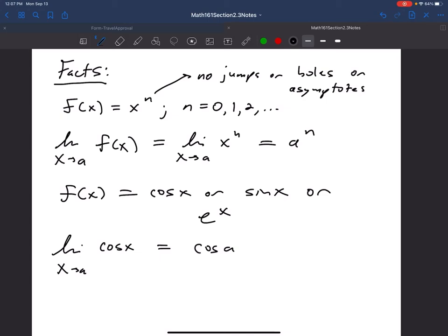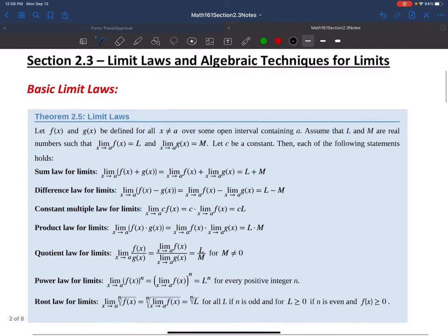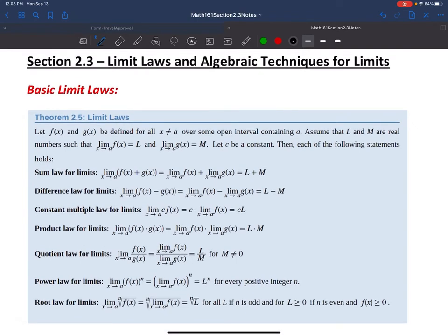We're going to use these facts in today's lecture. Now let's look at the limit laws. If I have two functions f(x) and g(x) — like a polynomial, sine, cosine, or e to the x — defined on some open interval containing a, and assuming L and M are real numbers such that the limit of f(x) as x approaches a is L and the limit of g(x) as x approaches a is M, then each of the following statements are true.